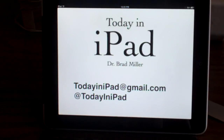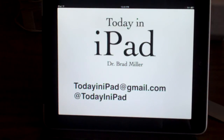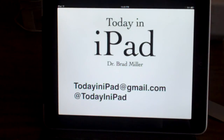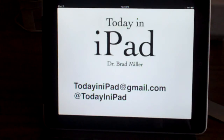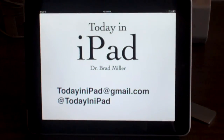Anyway, I'm Dr. Brad from the Today in iPad podcast. Feel free to email me at todayinipad@gmail.com — video reviews, app reviews, questions, comments, you name it, email me. All right, have a nice Thanksgiving weekend.